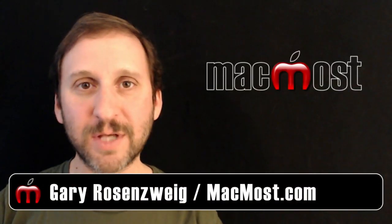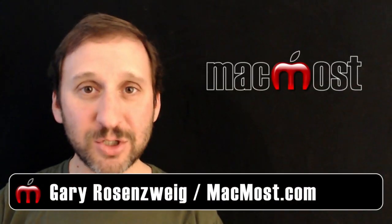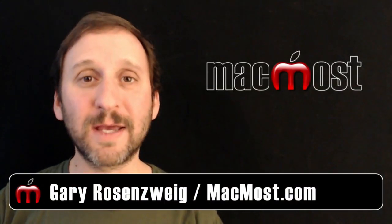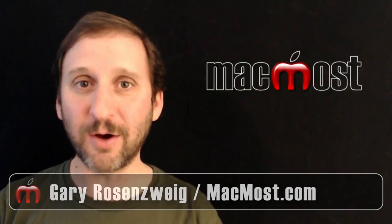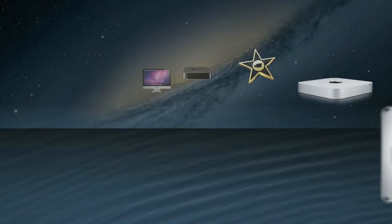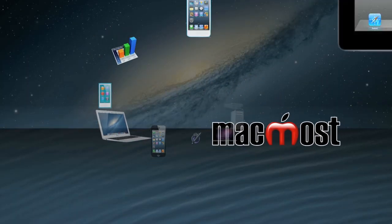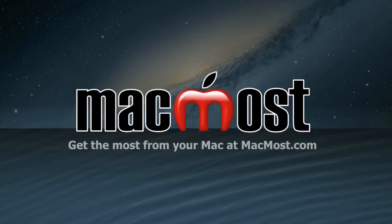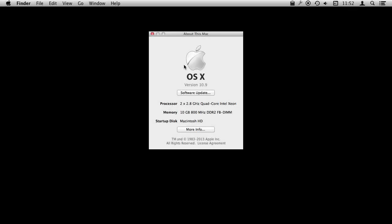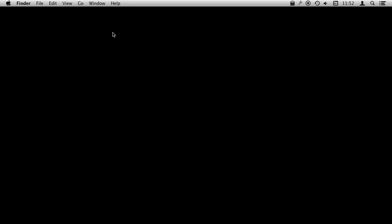Hi, this is Gary with MacMost.com. Let me show you how you can capture the screen on your Mac. I'm using Mac OS 10.9 and I'm going to show you how to take screen grabs.